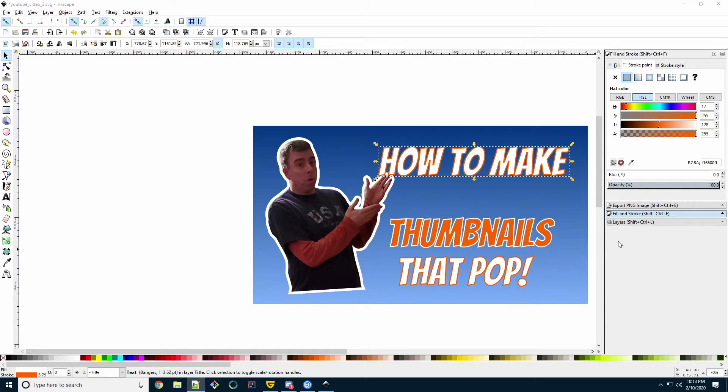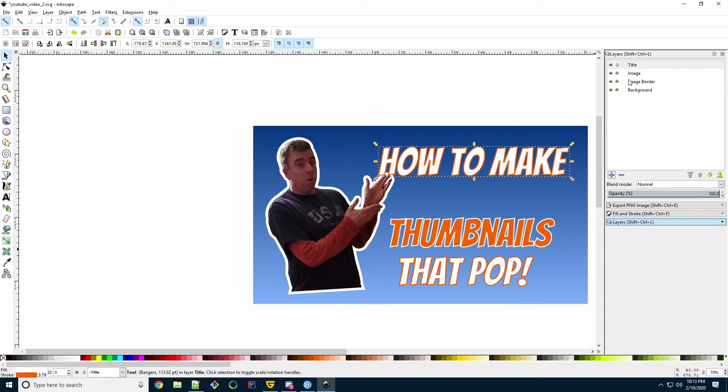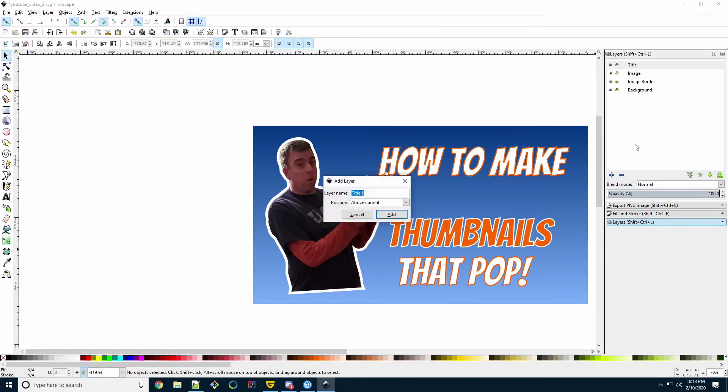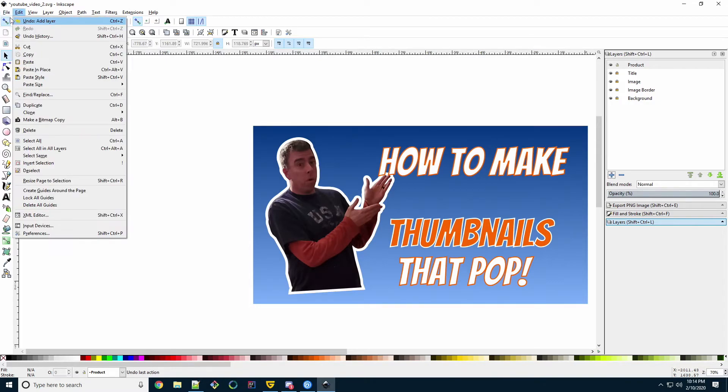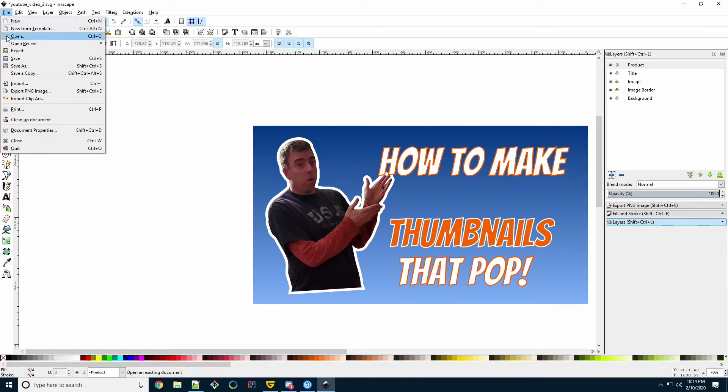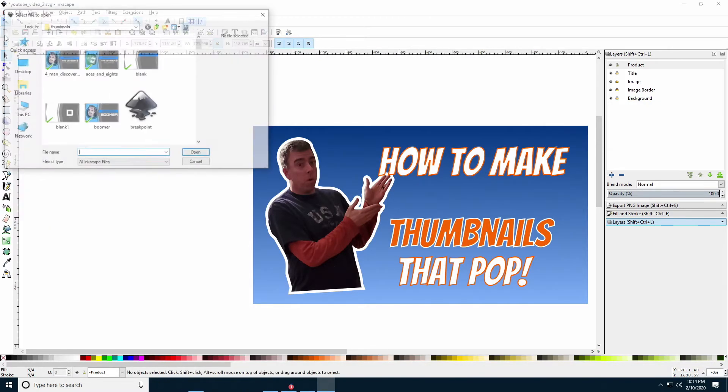All right, so open the Layers dialog box. Lock the title layer. Add a new layer called Product above the title. Now we're going to open the image we want. File, open. I've already downloaded mine. It's on my desktop. I just select all the defaults.